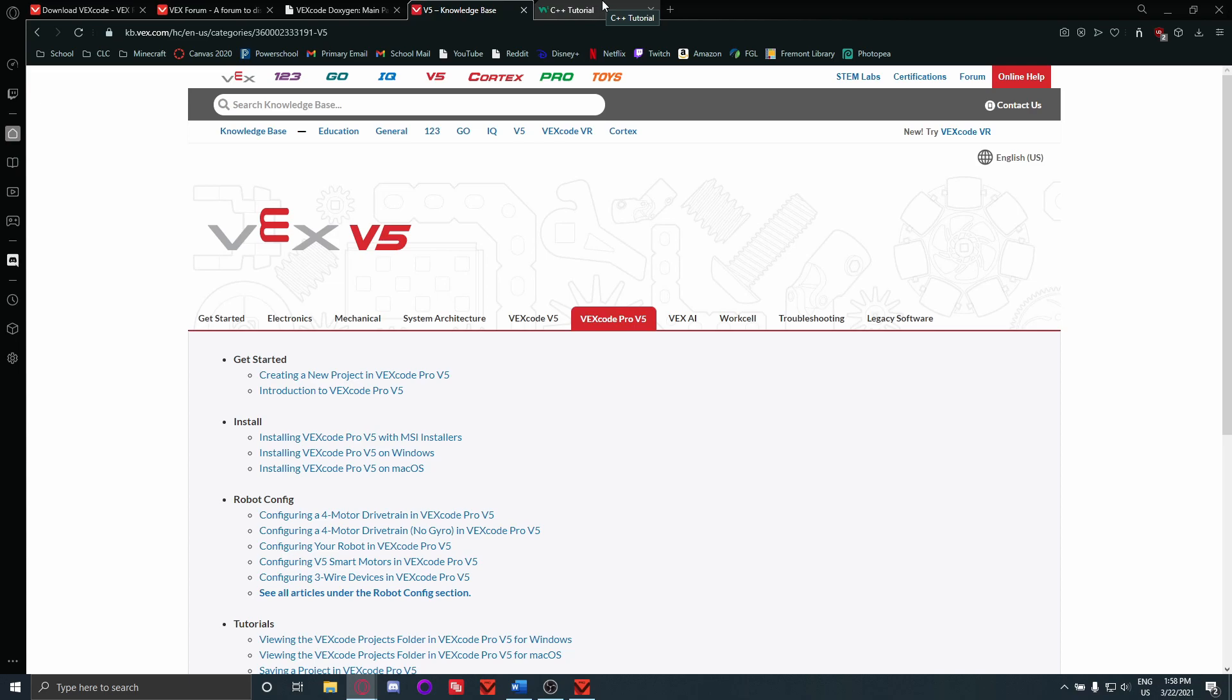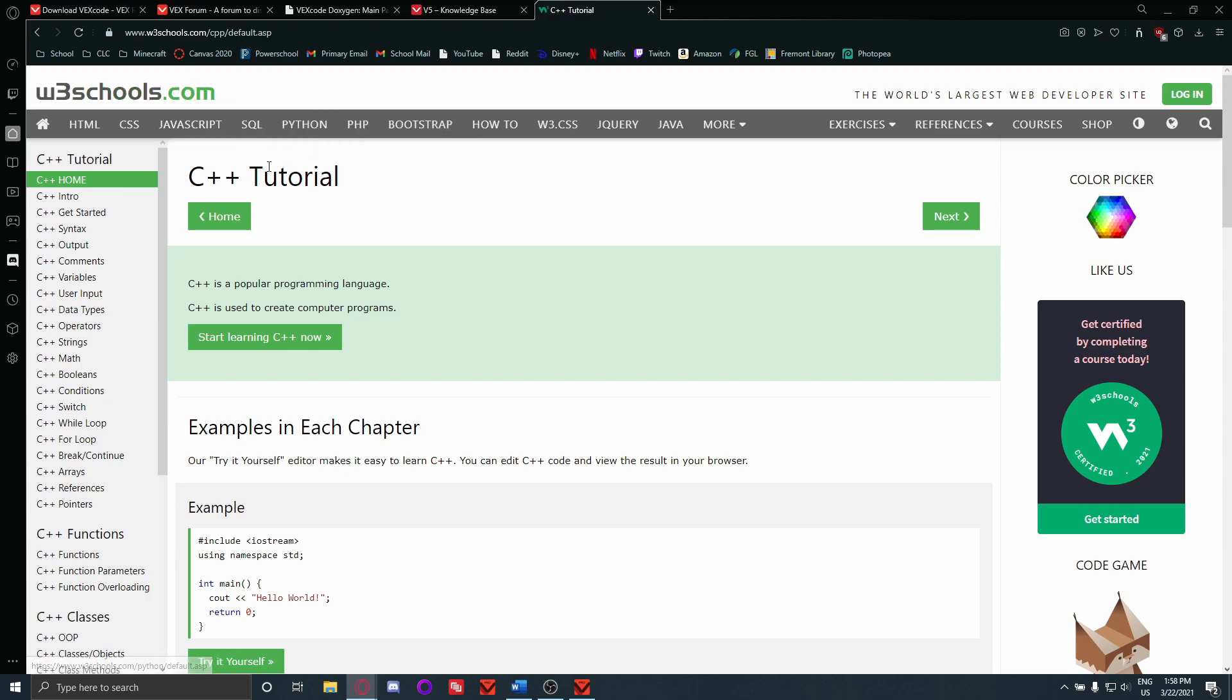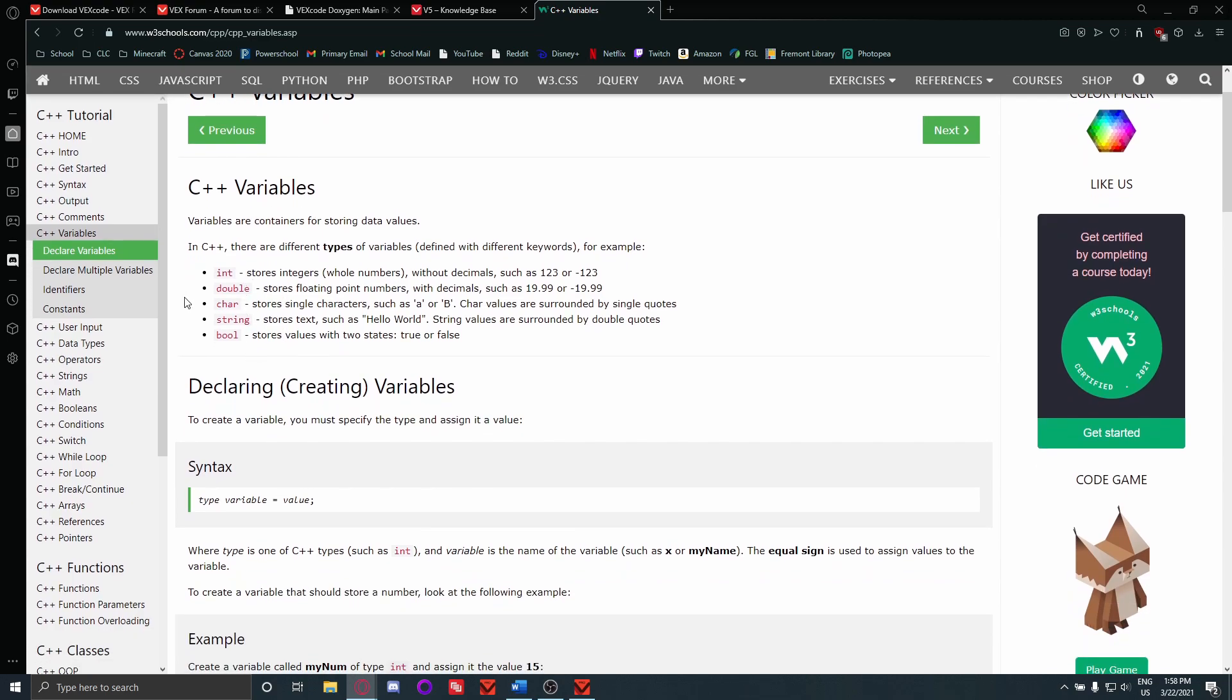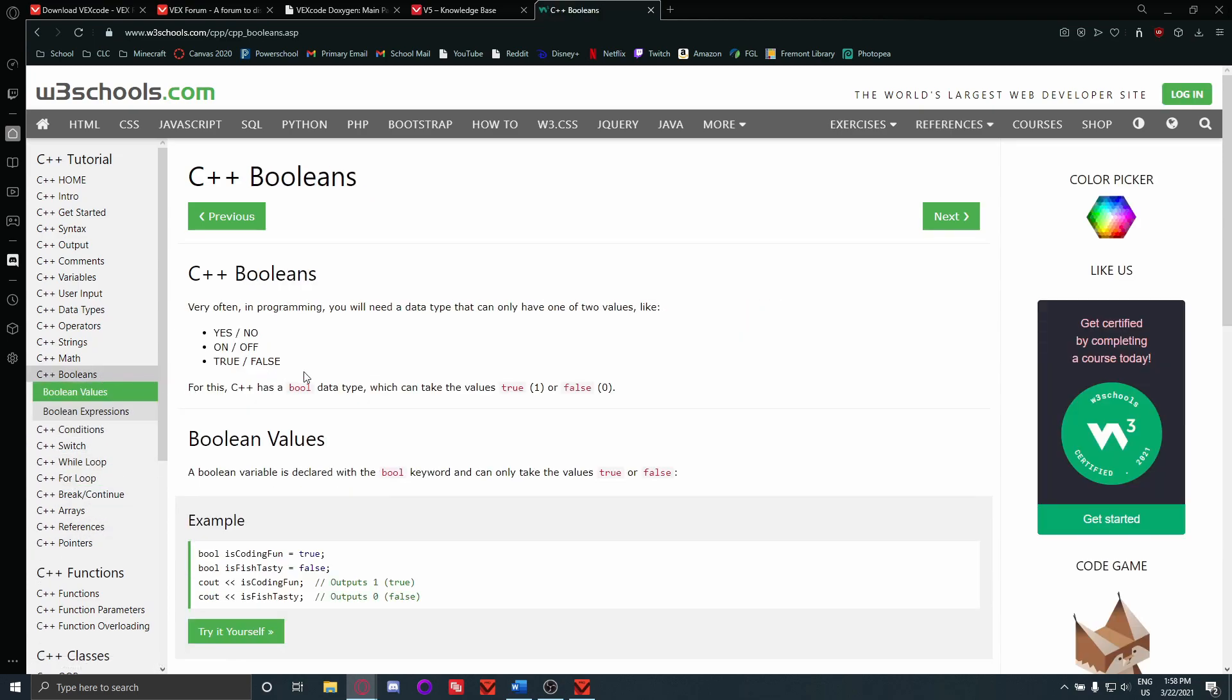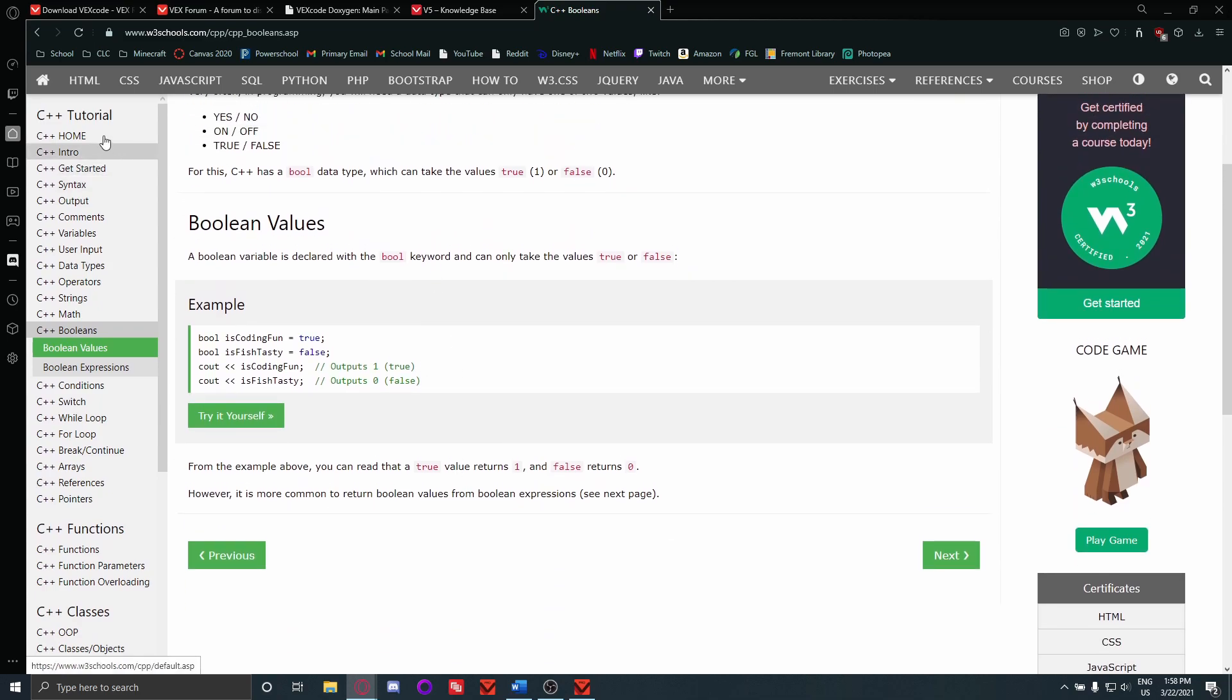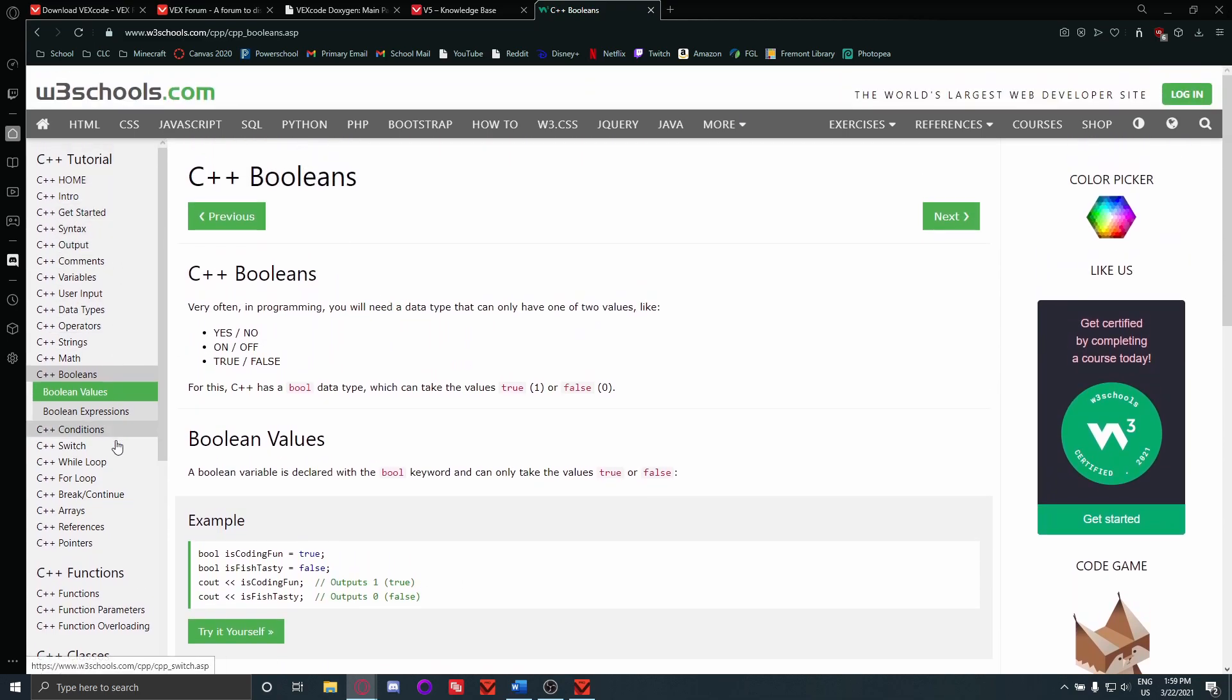And lastly, if you don't really know what you're doing with C++, W3Schools is good. This isn't VEX specific, this is just for C++. And it'll introduce you to stuff like making variables, using while loops, using for loops, if statements and everything. So this is good if you just want to learn the basics of the language.